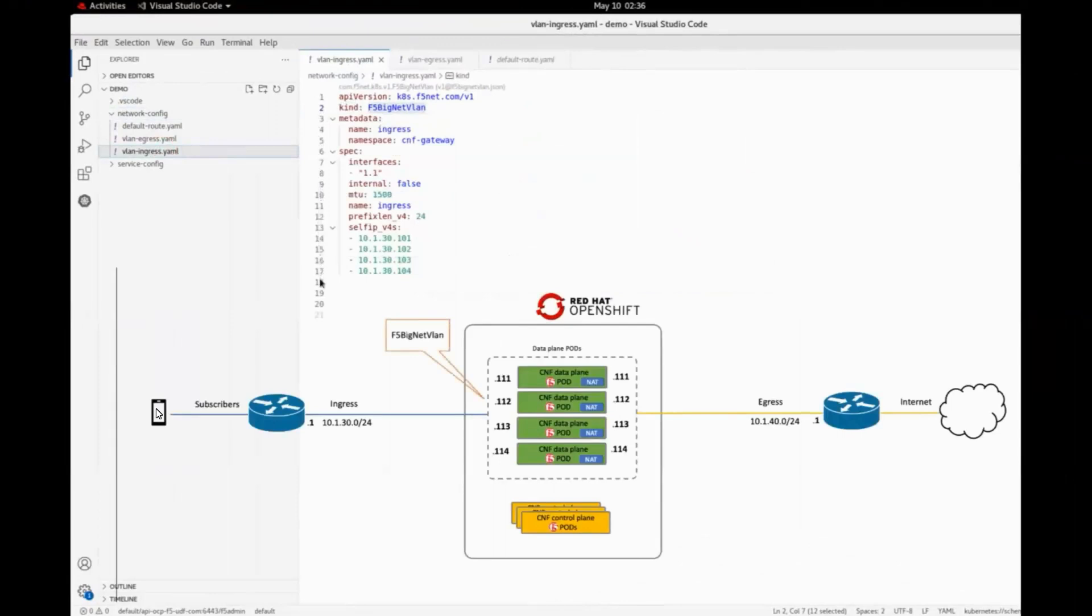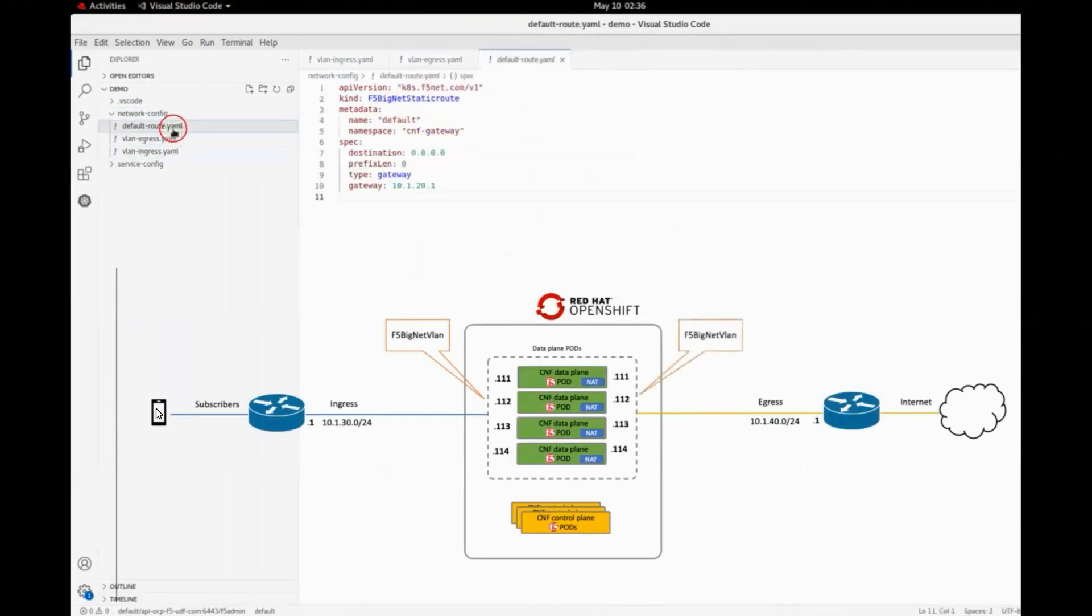We will also configure external access to the internet with a route resource. No additional routes are needed to access the subscribers, thanks to F5's auto laptop feature.